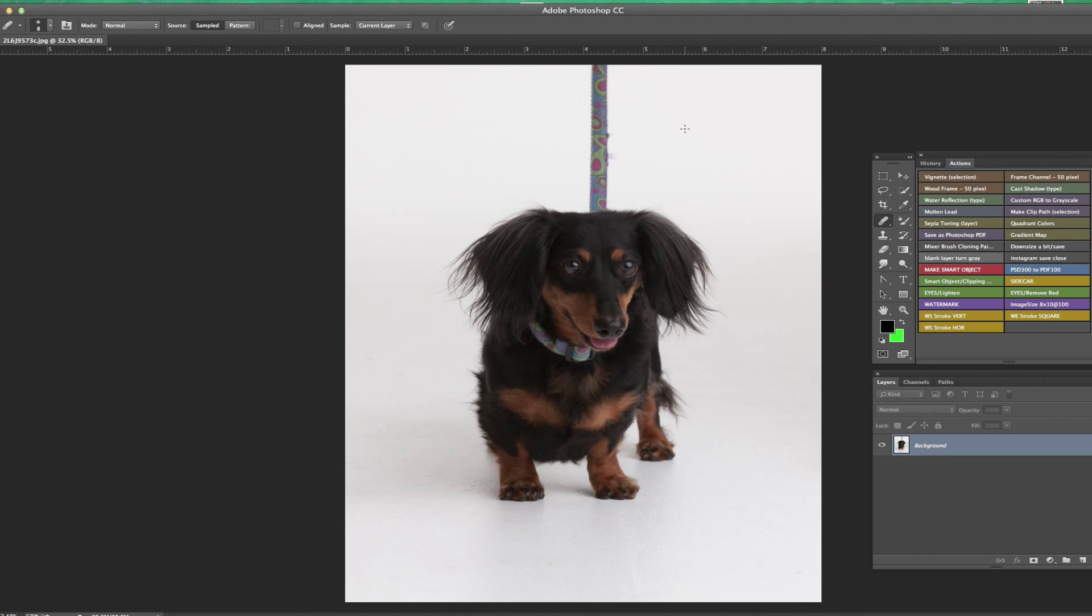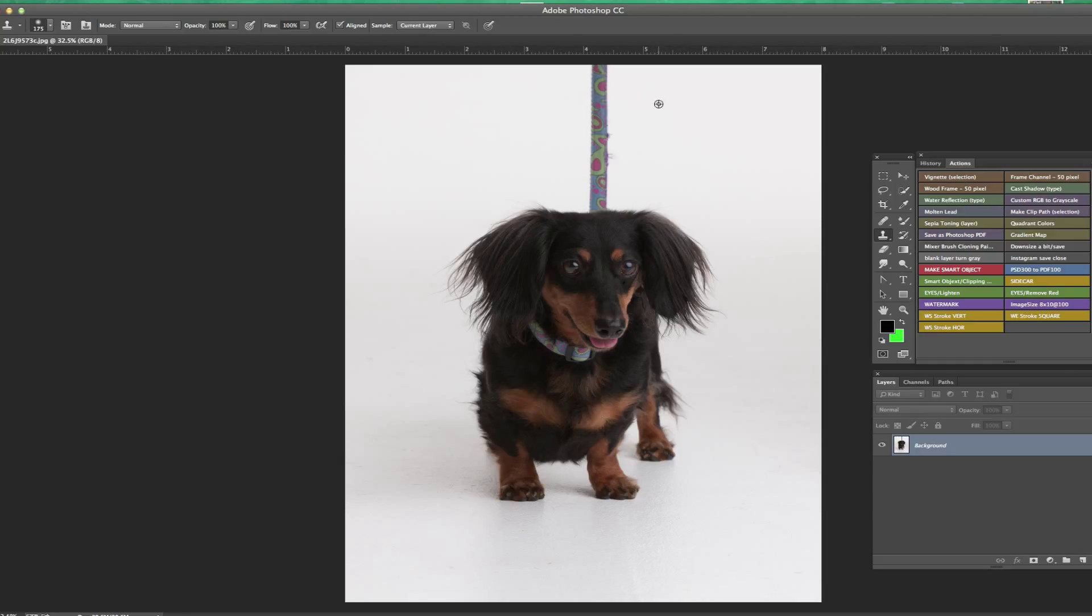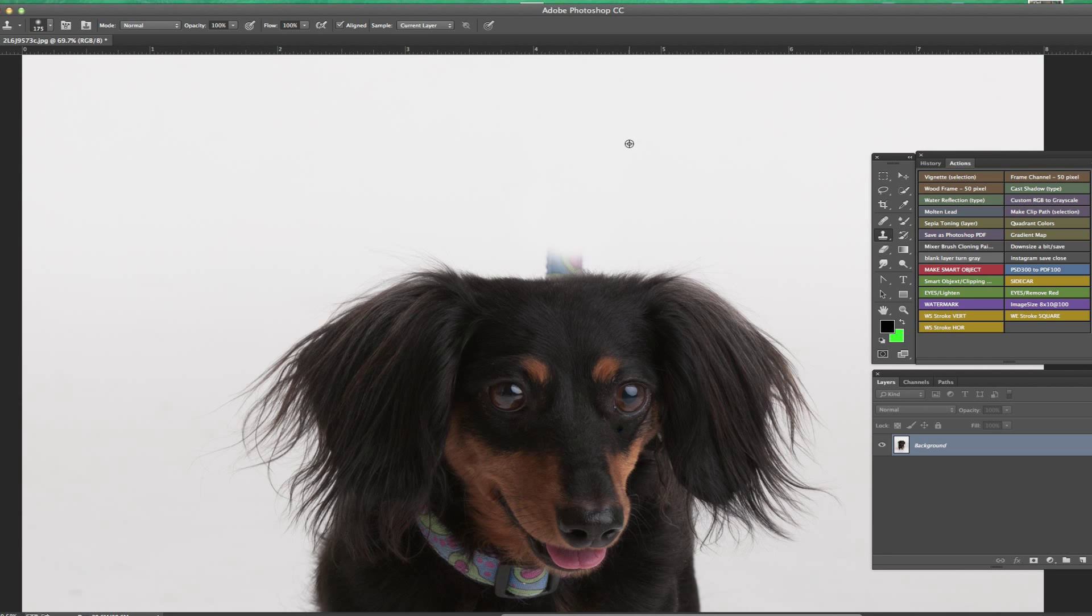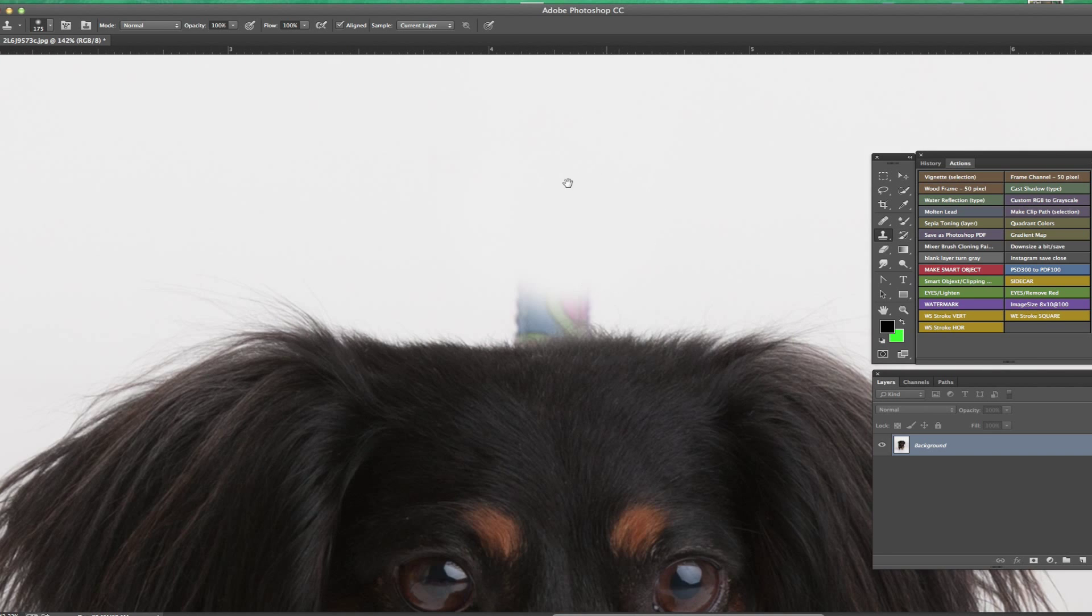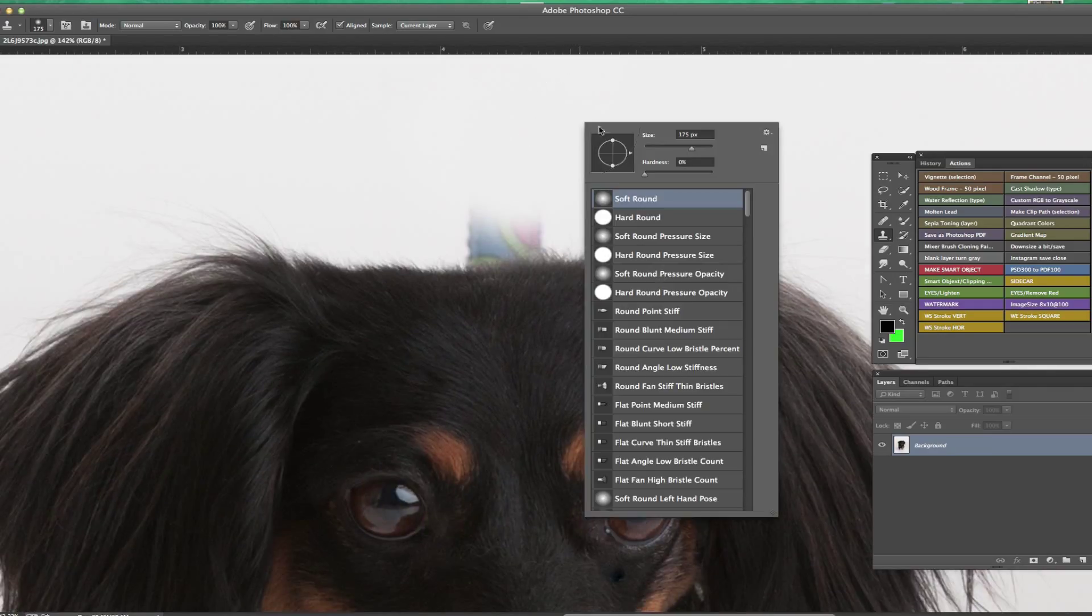I'm going to go to my stamp tool, which is keyboard shortcut S, and start just getting rid of the leash here. It's pretty easy to clone over that one on a white background. It's not real hard. Now, the problem is when we get up to hair.